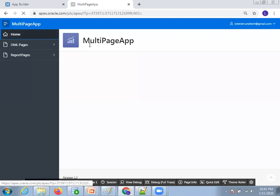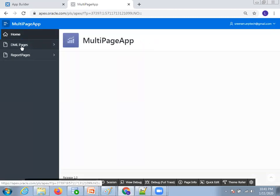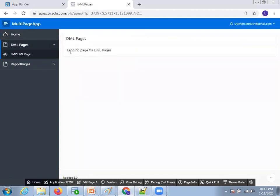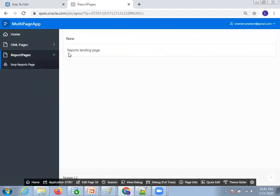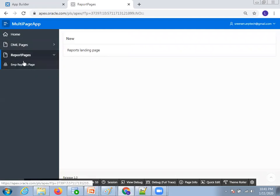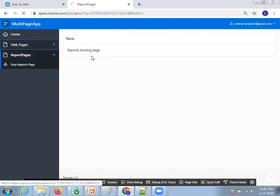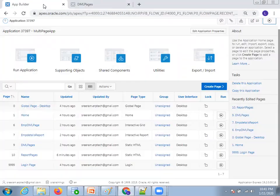When I click on home page, that is the first thing which gets shown. Now if I click on DML pages, the DML pages show a landing page for DML pages. And on the report pages also, if I click on report pages, it just shows the reports landing page. This reports landing page is a blank page, and the DML page is also a blank page — nothing but static HTML.